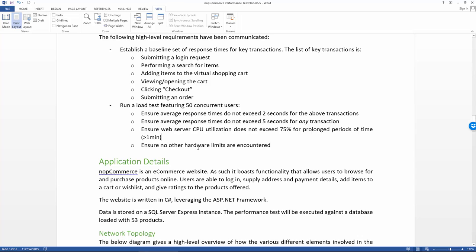This last one here is just to point out that we're not just going to be looking at CPU utilization. We're obviously going to look at the hardware overall and ensuring that no limits anywhere are encountered.